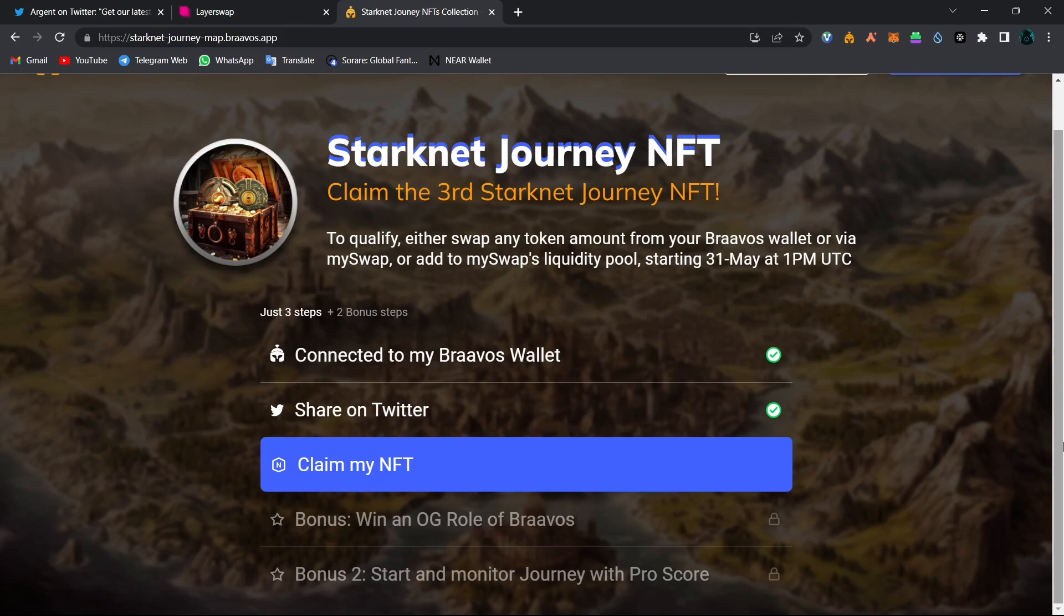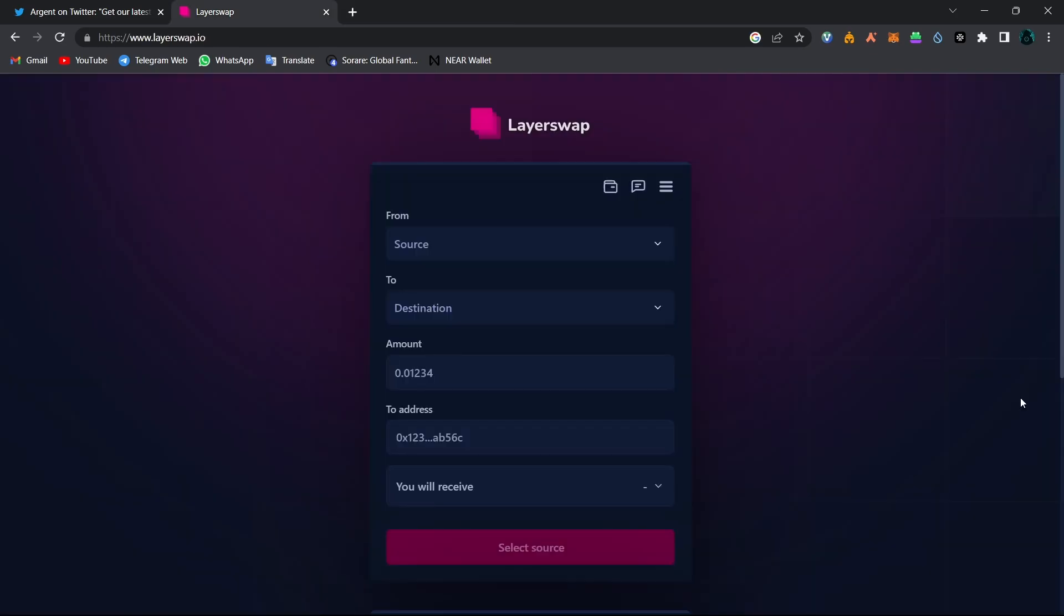Now let's have a look at how we can get our fifth Argent NFT. So as I said, we will need to use LayerSwap to be eligible for the fifth Argent NFT. And we opened LayerSwap. As I said, you will find the links in the description box below.